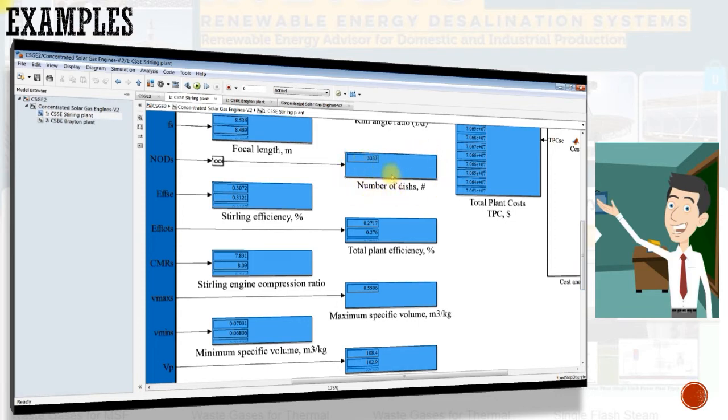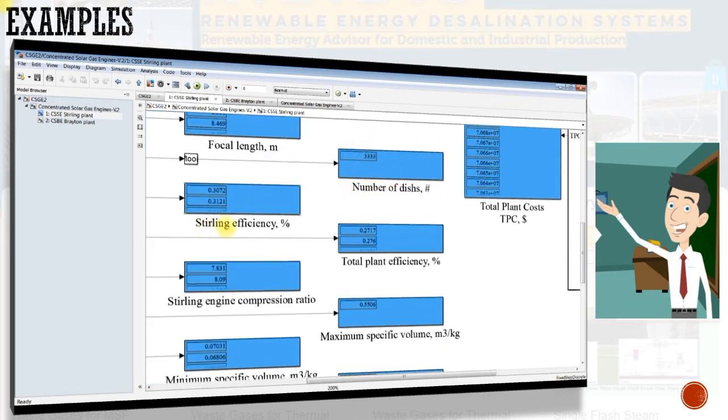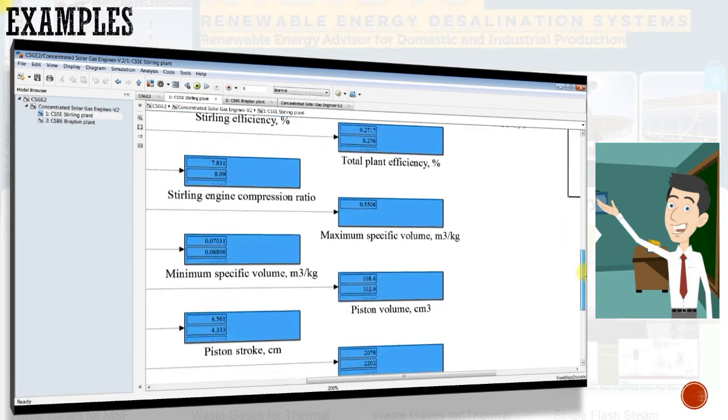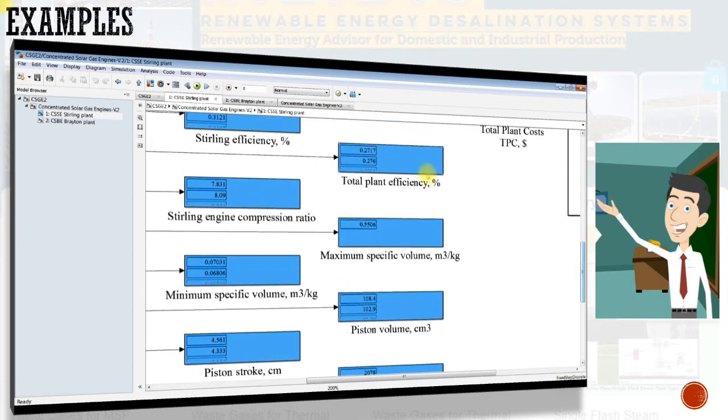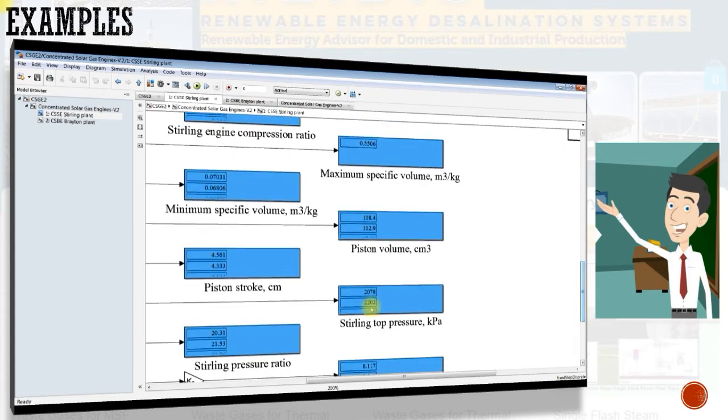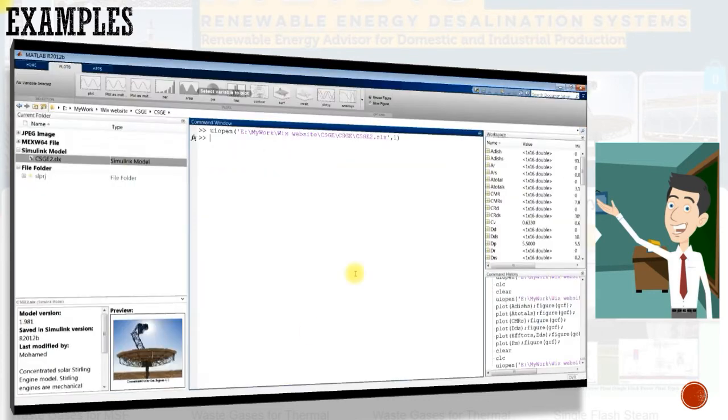Users can reform the performance data or the costs. Now, let's run the model and collect our data. As you can see, we can draw some figures or collect data in an Excel sheet if we want.